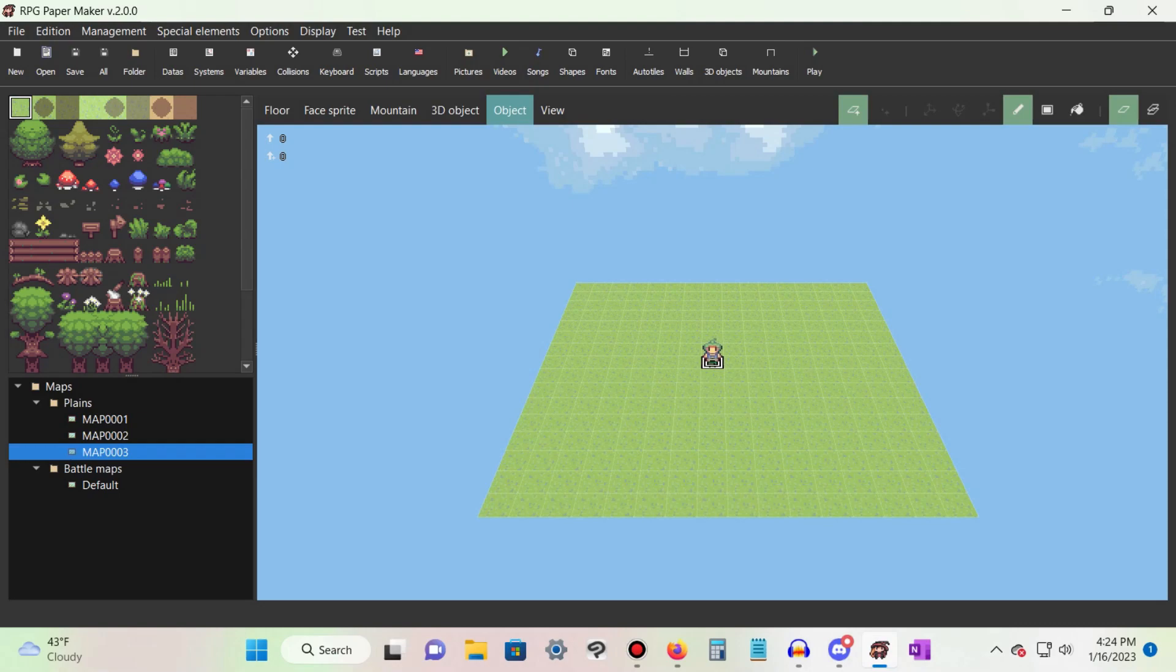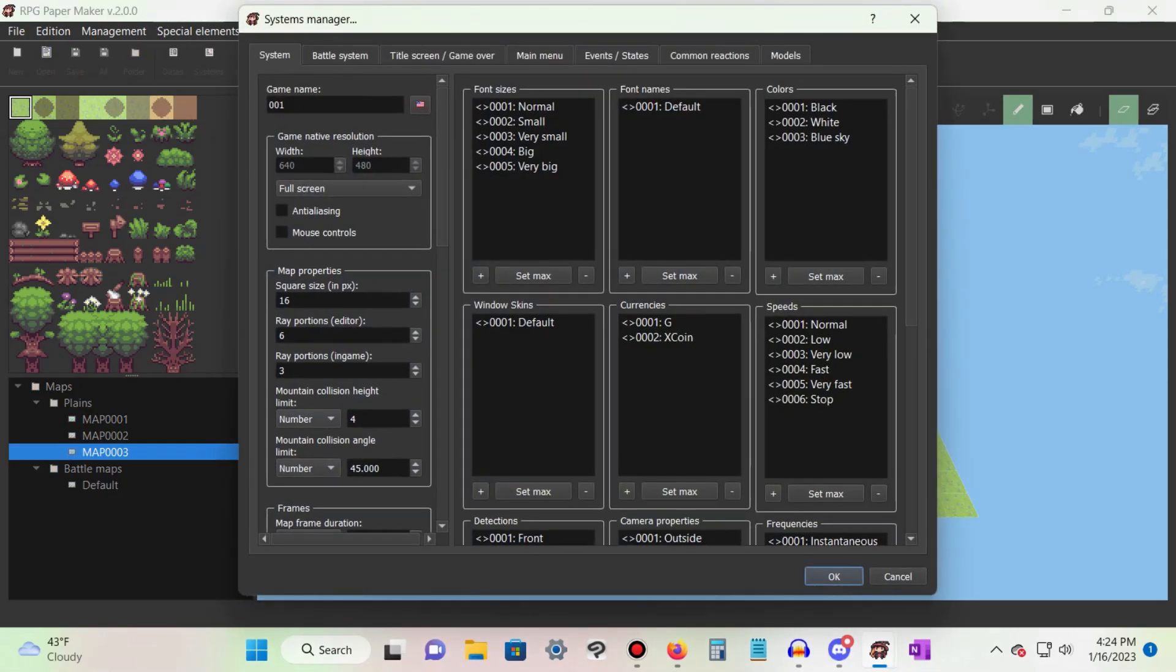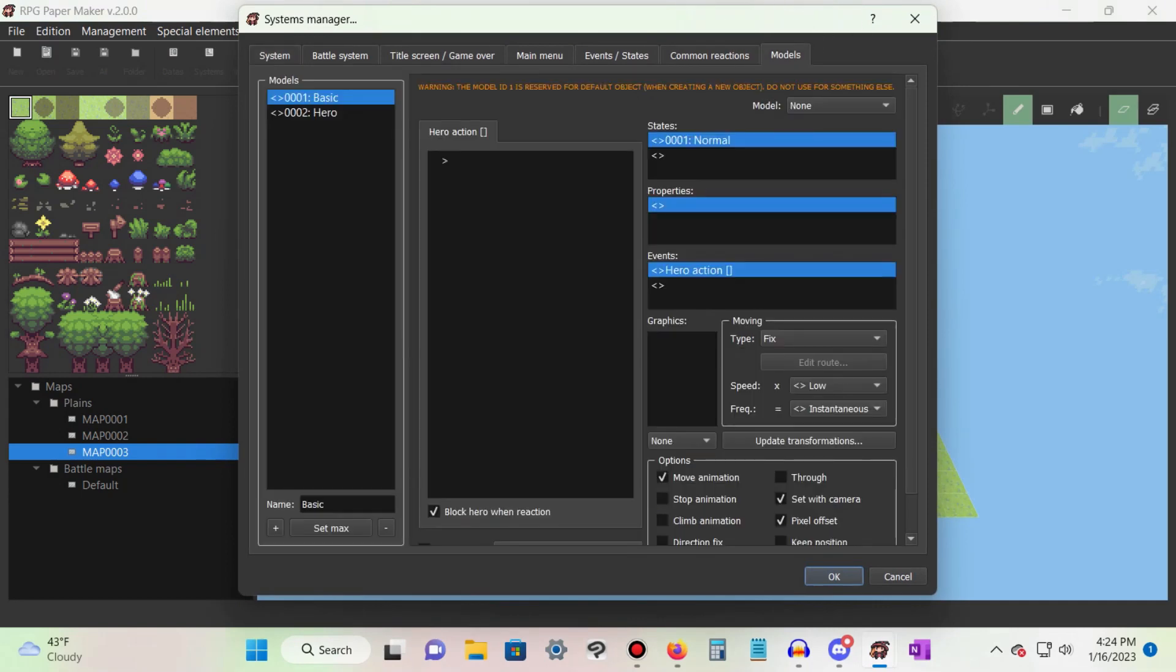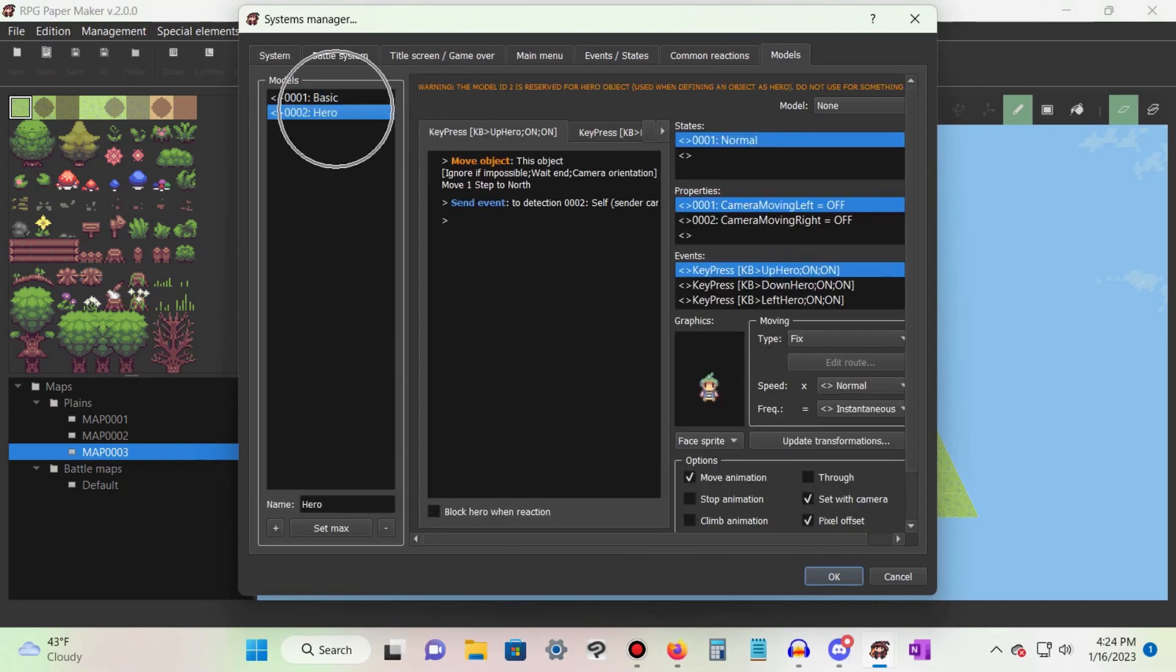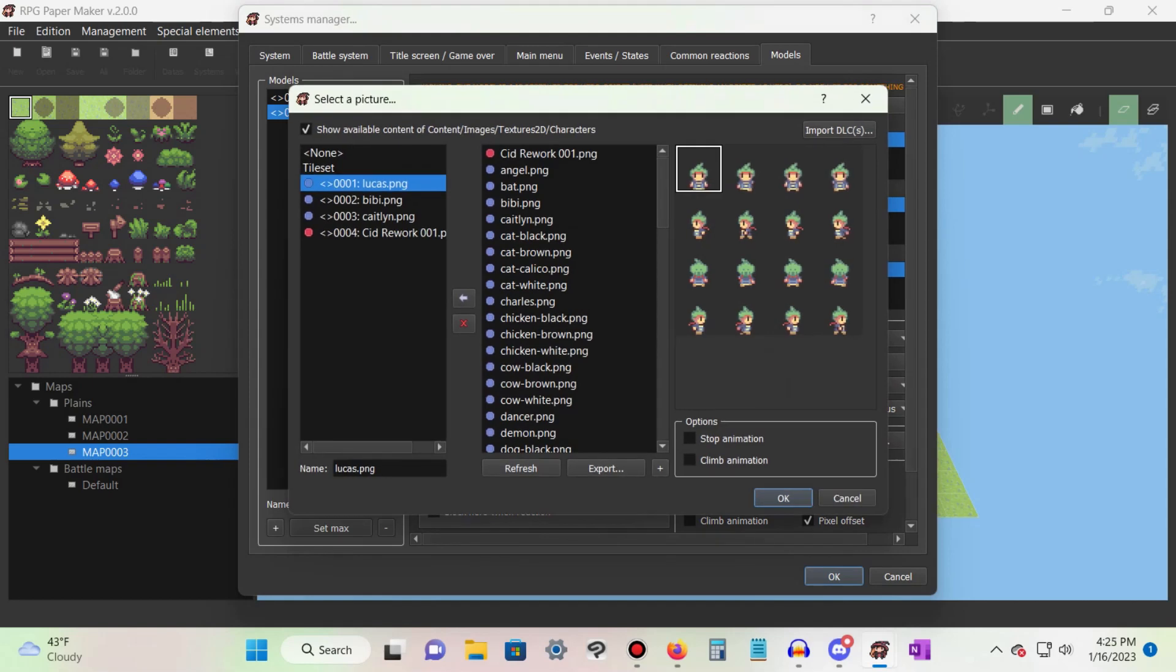To start, open the Systems Manager and click on the last tab labeled Models. Select the second model labeled Hero, then double-click on the character sprite to change its graphic. Load your custom sprite sheet into your project and press OK.